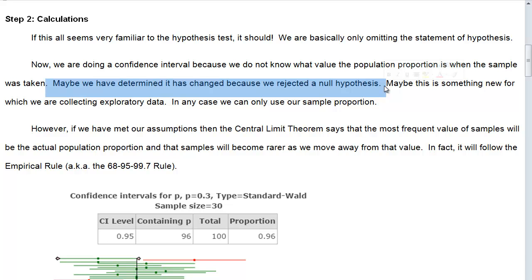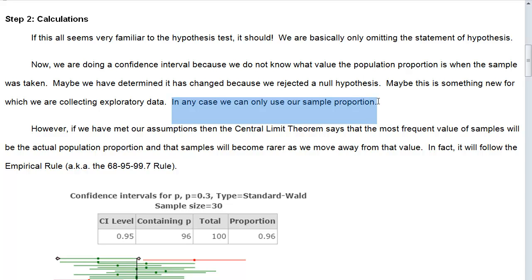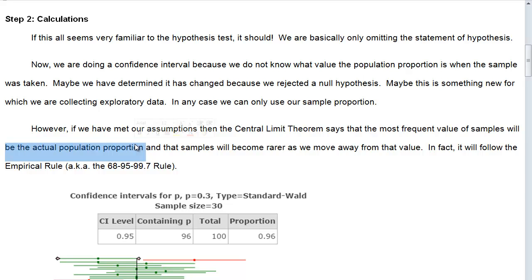So what's the new value? Maybe this is something new for which we are collecting exploratory data — maybe we don't have any baseline data, or it's a new drug or a new trait that we're measuring, or a new way of measuring something and we're trying to get a baseline. In any case, we can only use our sample proportion, our p-hat. However, if we have actually met our assumptions, then the central limit theorem says that the most frequent value of samples will be the actual population proportion, as we saw in our central limit theorem video.